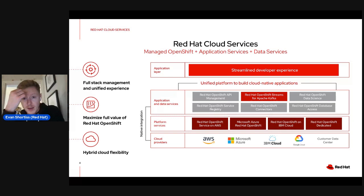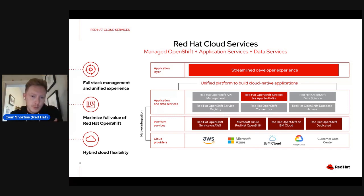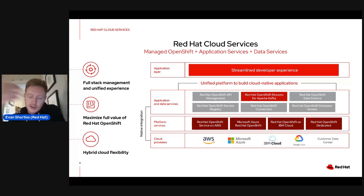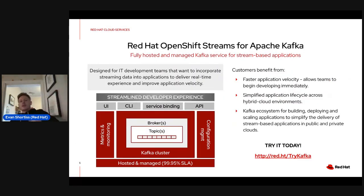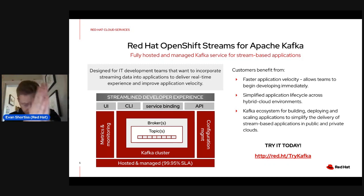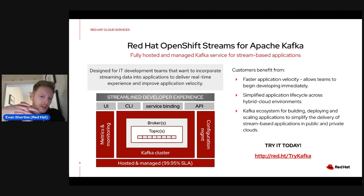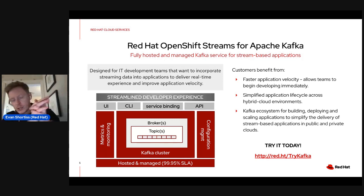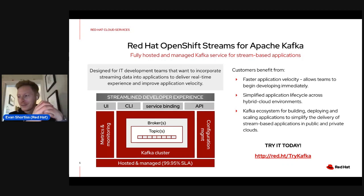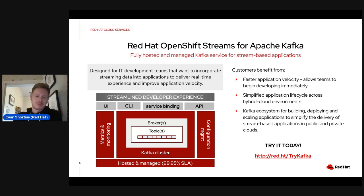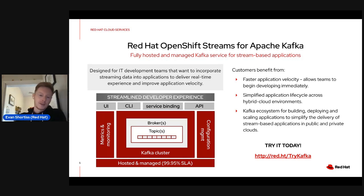OpenShift Streams for Apache Kafka is part of a suite of managed services Red Hat offers. We offer a managed enterprise Kubernetes distribution — OpenShift — running on major cloud vendors, with services on top including our Apache Kafka service. It's a fully hosted and managed Kafka service, perfect for building stream-based and real-time applications for dev teams who don't want to manage Kafka themselves.